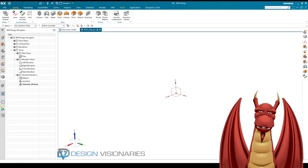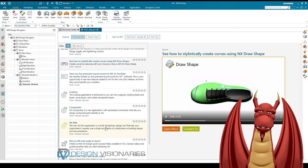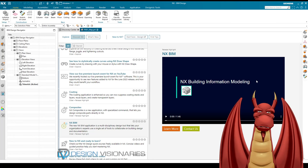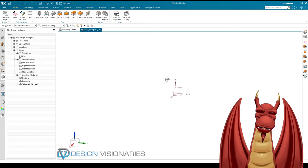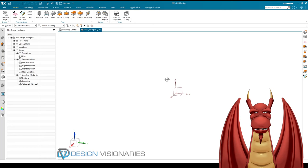One of the cool things I've found in NX that I've been playing with lately is this BIM system — Building Information Modeling. Essentially what it does is it speeds up the process of making building architecture and stuff, and one of the things that perks my interest is that I do a little bit of game programming on the side.